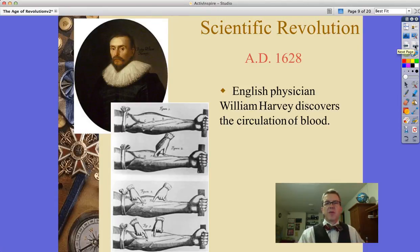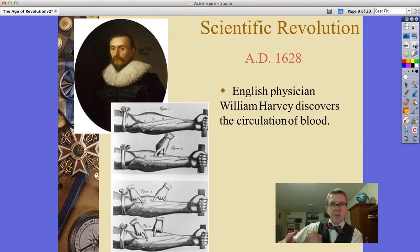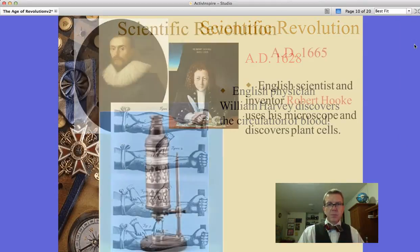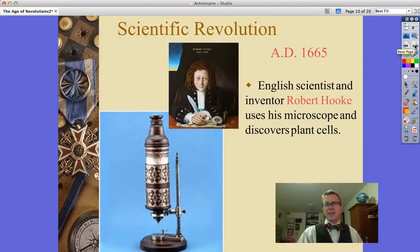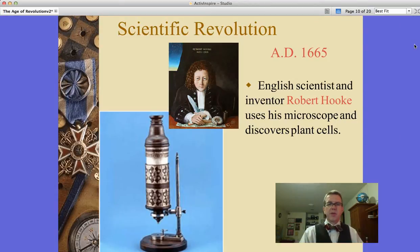Also in the Scientific Revolution, an Englishman by the name of William Harvey discovers the circulation of blood. We've also got, in 1665, Robert Hooke, who invents the microscope — instead of looking out, looking down and in on things.